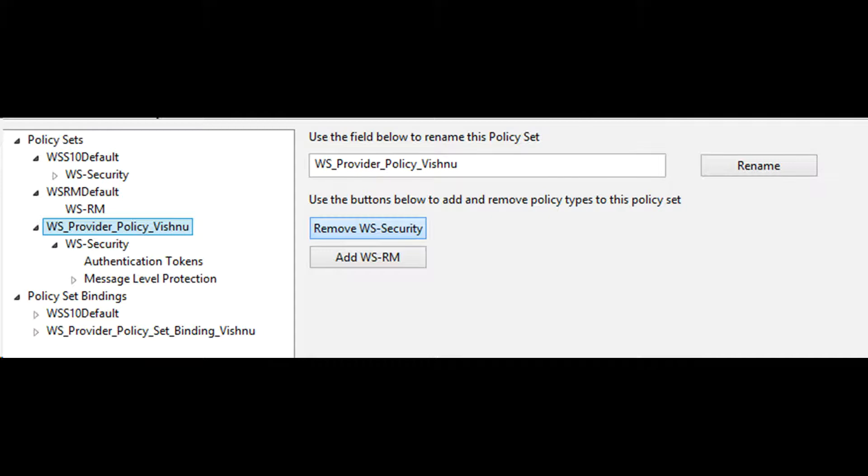A policy set is a container for web service security and WSRM policy types. A policy set binding is associated with the policy set and contains information that is specific to the environment and platform such as keys.